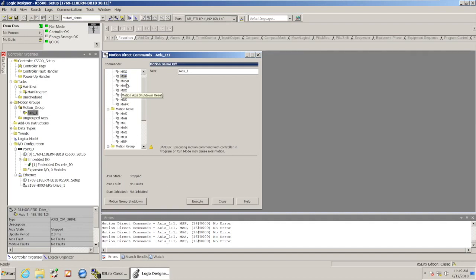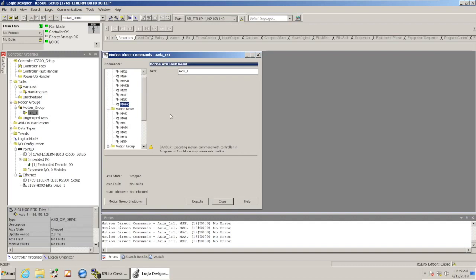Another good one in here that I'll mention too is the MAFR or motion axis fault reset. Anytime your axis faults out, you can use that instruction to clear the fault out of the axis.